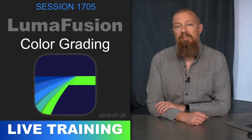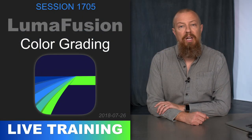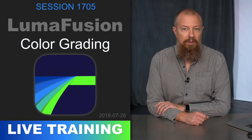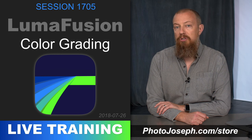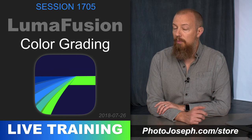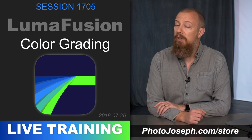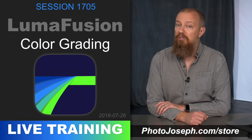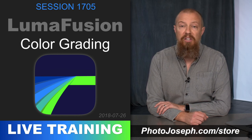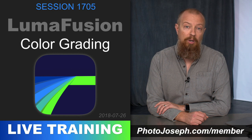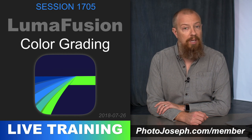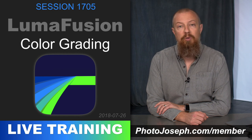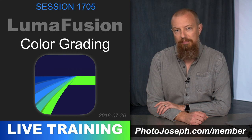You've just watched a five minute sample of a live training video. Head to photojoseph.com/store to see the rest of it as well as the other videos in this series and to sign up as a member so you have access to the ever-growing library of live training courses.